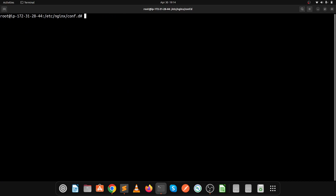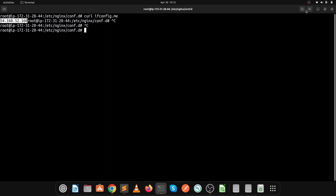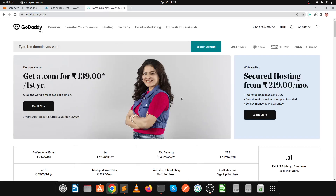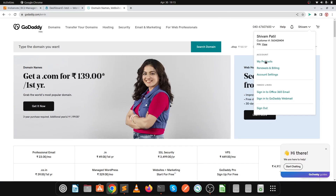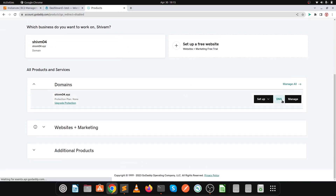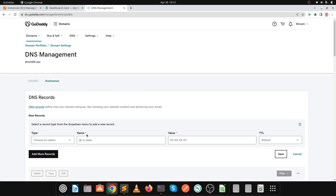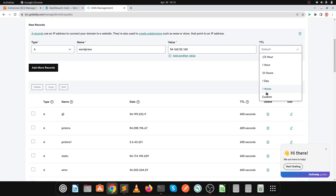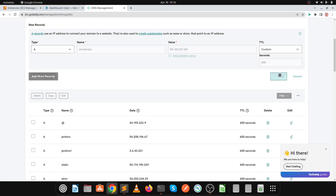We have successfully started the Nginx service. Copy the public IP of this server. Go to GoDaddy, add your subdomain, and configure the value as your public IP. In My Products, go to the Account section, click DNS for domain cm04, click Add New Record, enter the name wordpress, choose an A record, paste the public IP, set TTL to 600 seconds, and click Save Record.